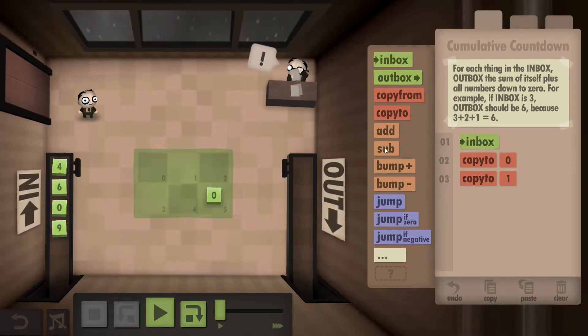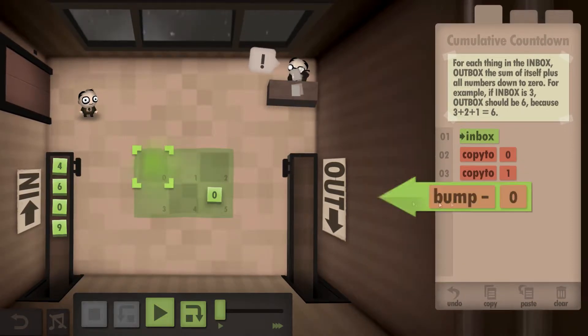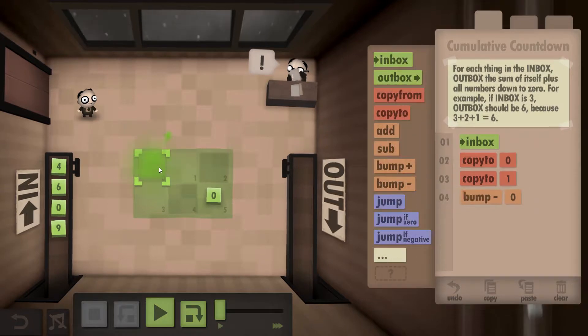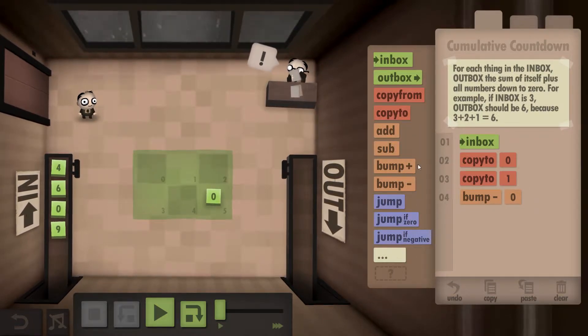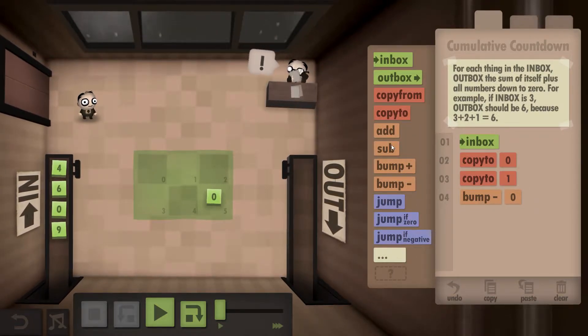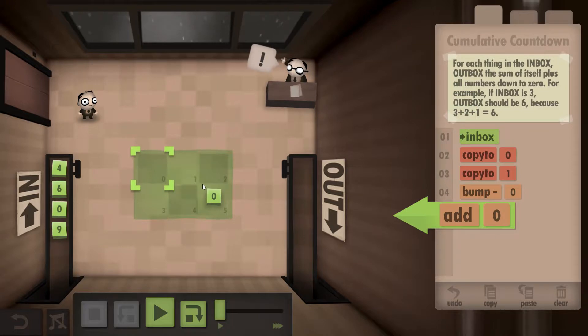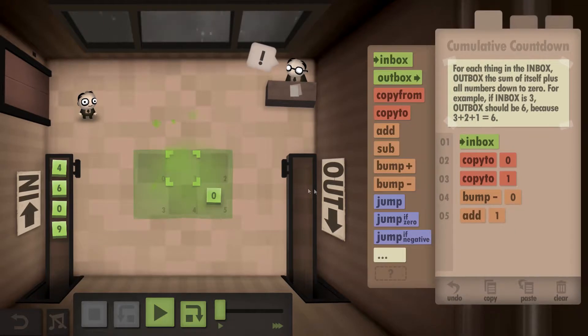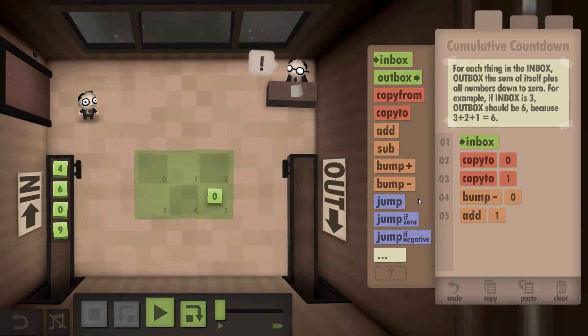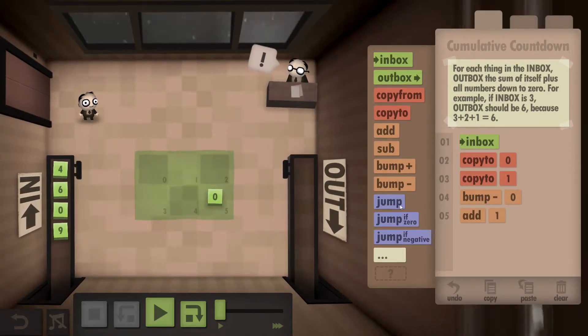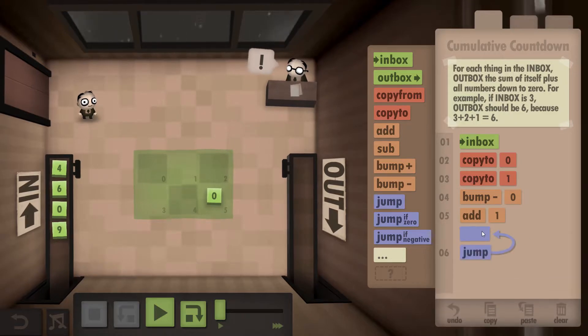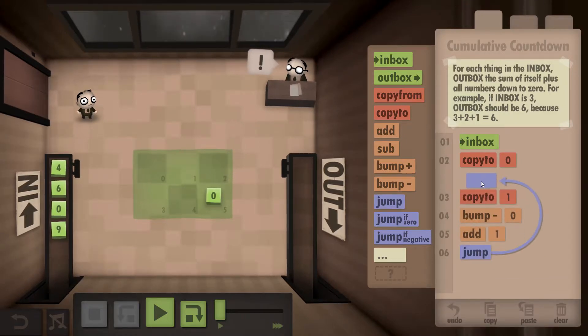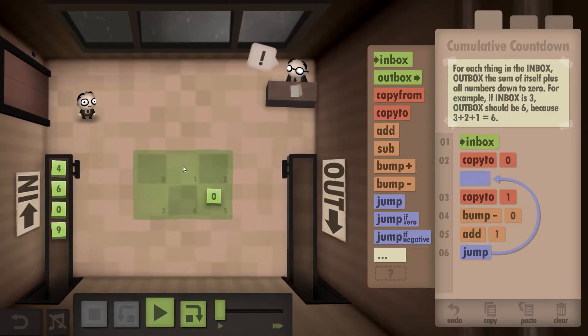Now we've done that we are going to bump down the first number from a 4 to a 3 and then we're going to add that 3 to the 4 here. Now we've done that we need to jump up and physically write it down into this box.